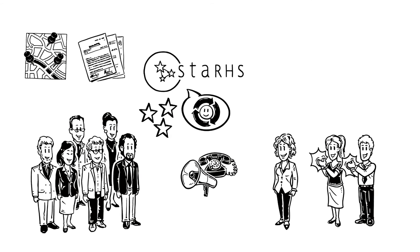And those STARS aren't just for show, either. The more STARS a team earns, the more recognition they can expect.